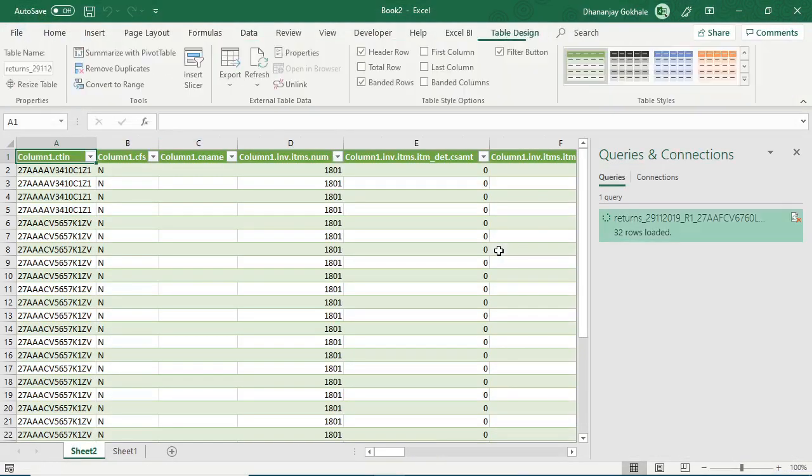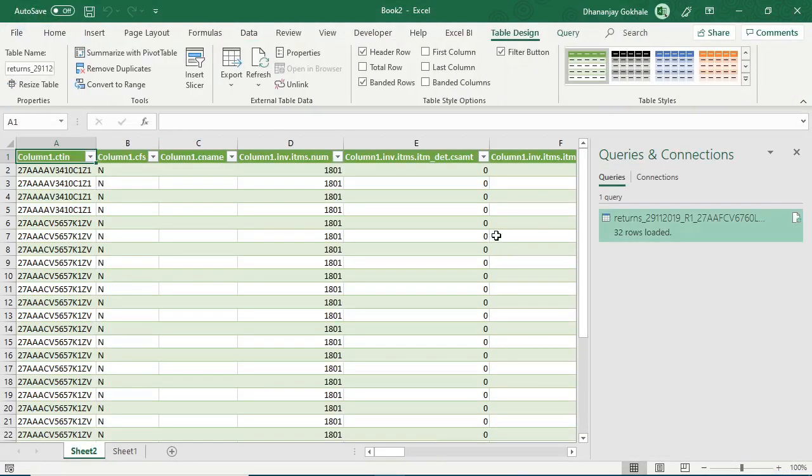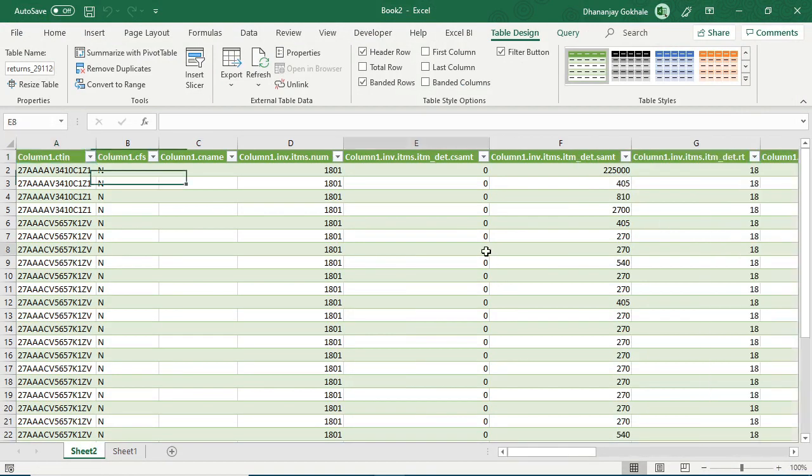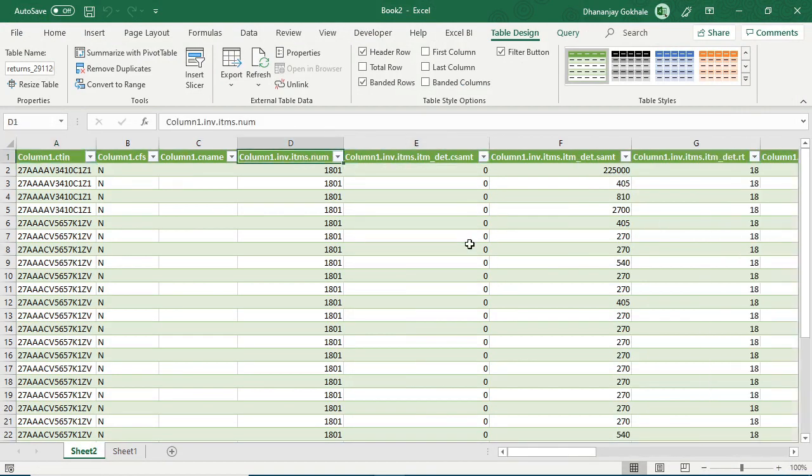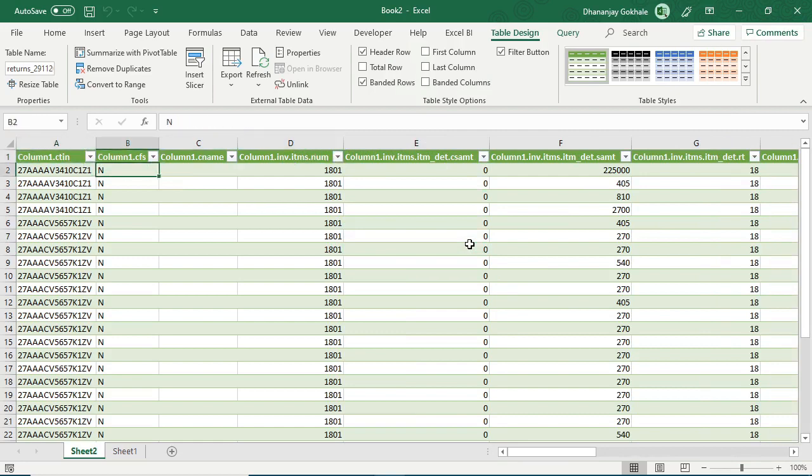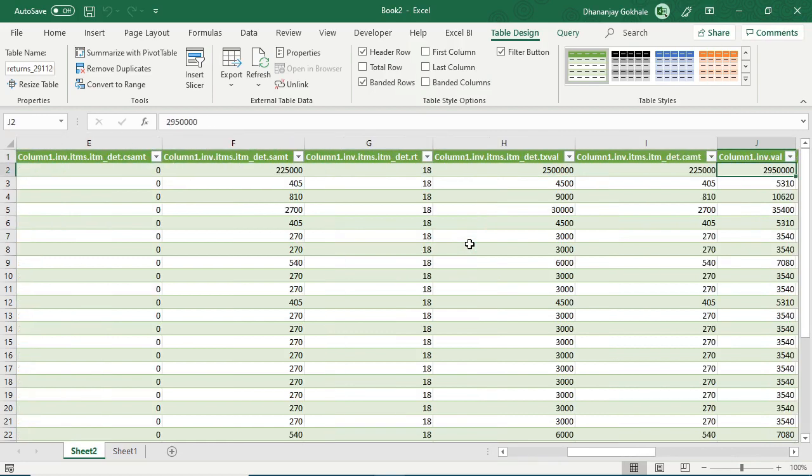So our power query has transformed this tree level data into the rows data. So friends, these are the invoices of each party.